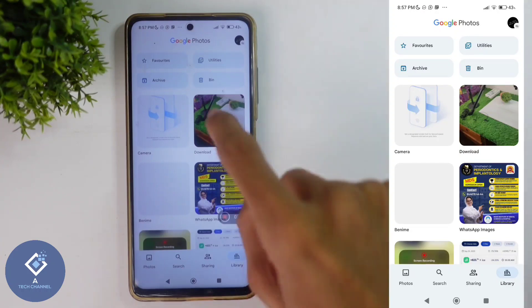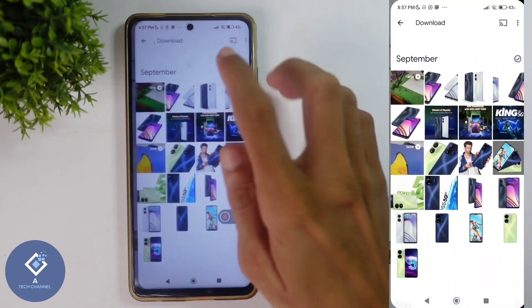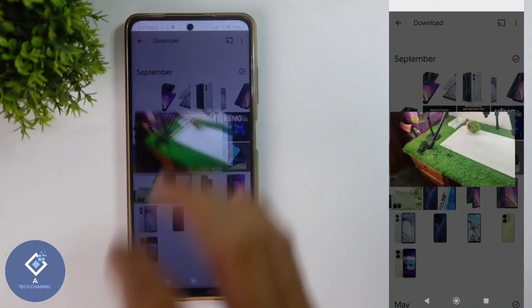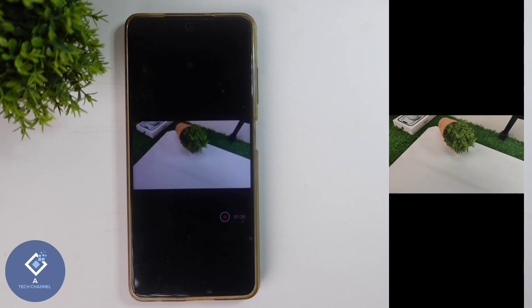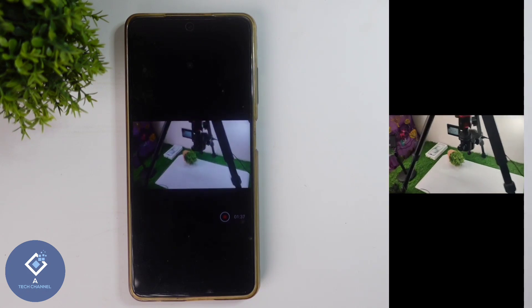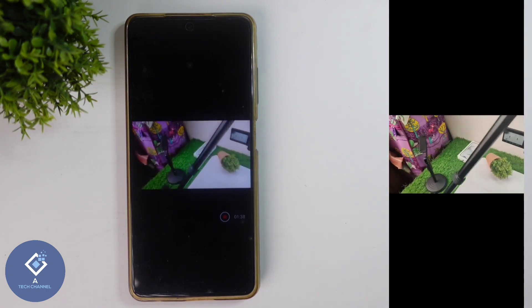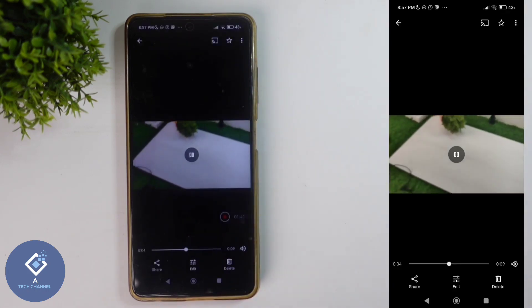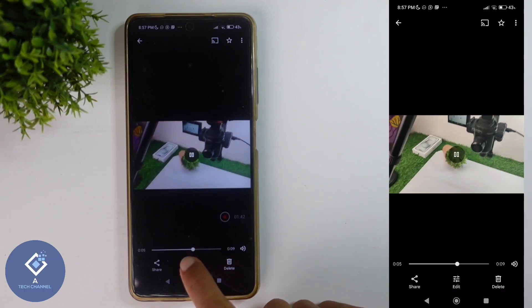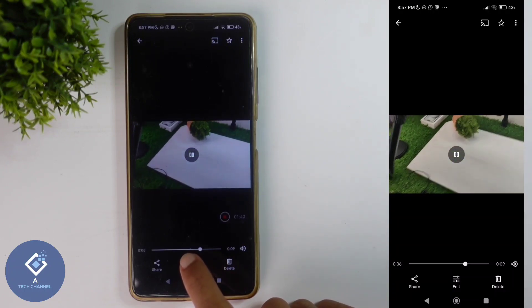For example, in my case, I want to stabilize this video. You can see this video is shaking. To stabilize the video, what you need to do is just click on this video. And when you're clicking on this video, here you can see the edit button.